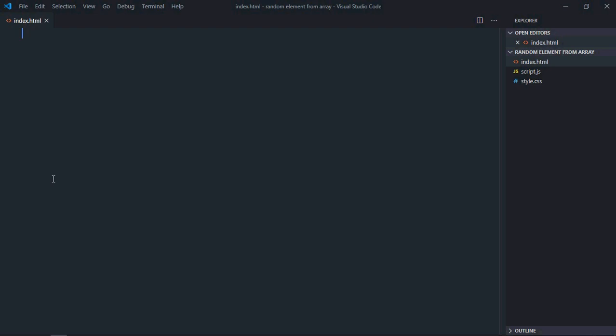Hi everyone, so in this tutorial we'll learn how to pick a random item from an array using JavaScript. Let's get started with a basic HTML structure.